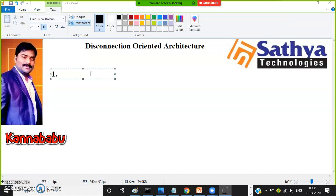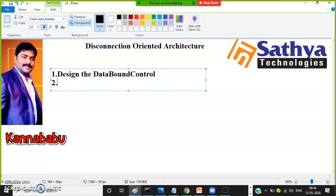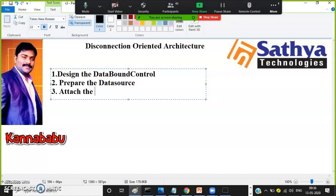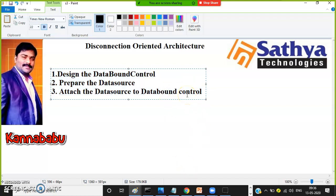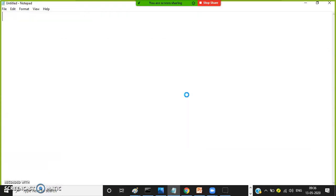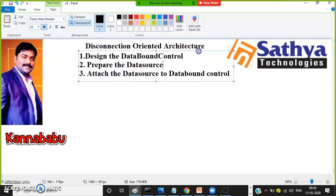In disconnection oriented architecture, no need to open the connection or close the connection. There are three steps to work with disconnection oriented architecture: step one — design the data-bound control; step two — prepare the data source; step three — attach the data source to the data-bound control.